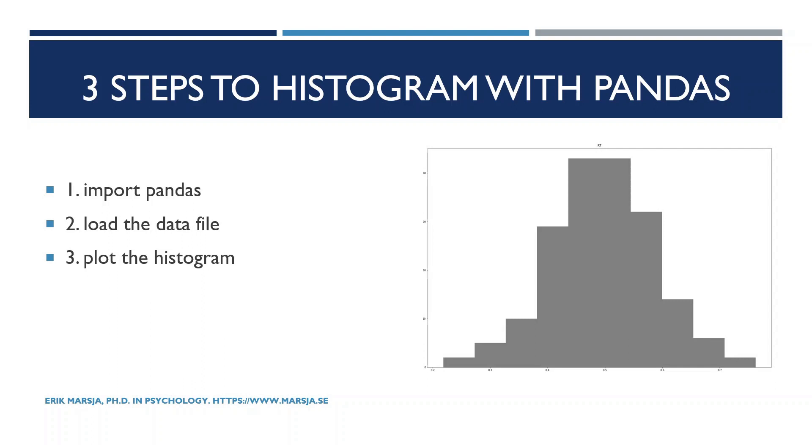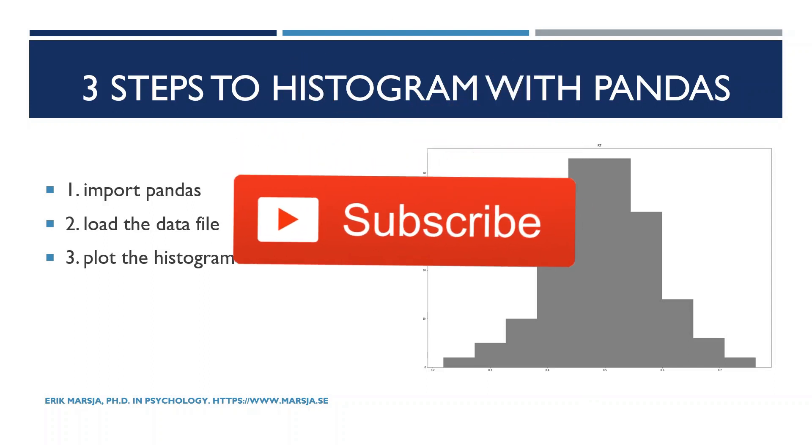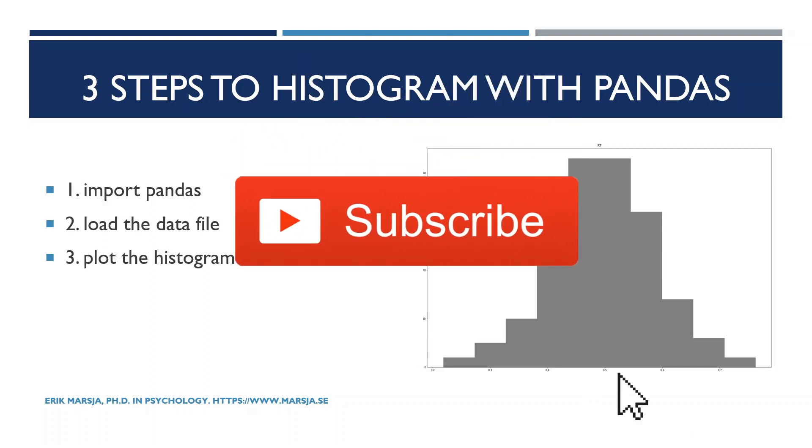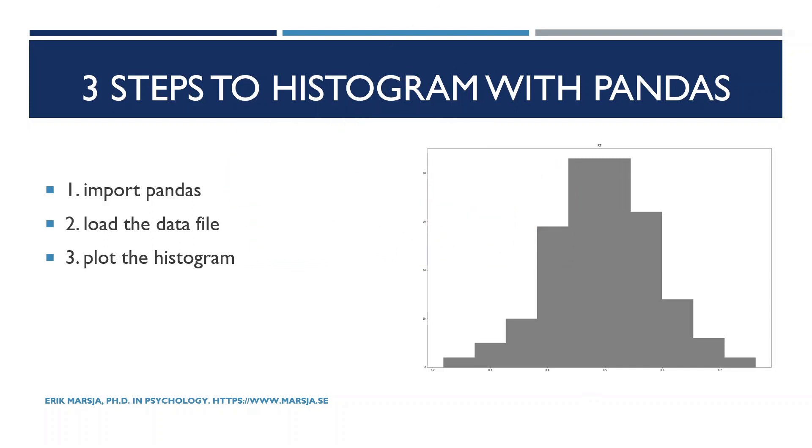Now before we continue remember to subscribe to the channel and hit that thumbs up button. Oh also there's a link to a Jupyter notebook with the code examples as well as a link to a blog post. Check them out in the description below.